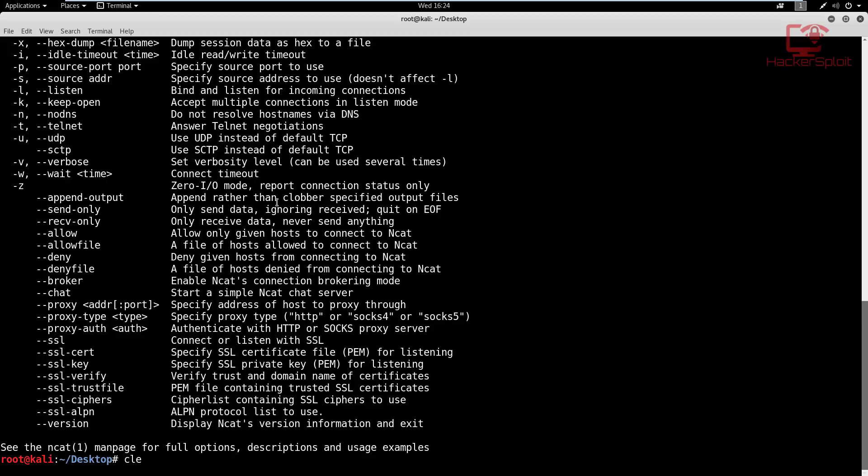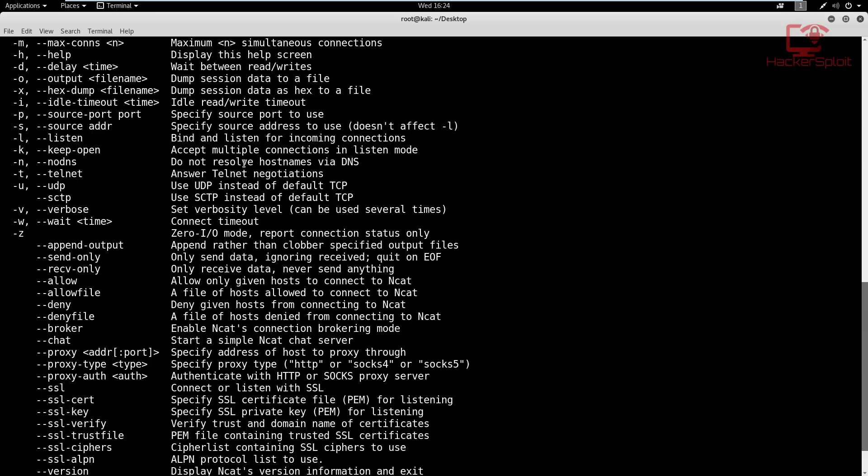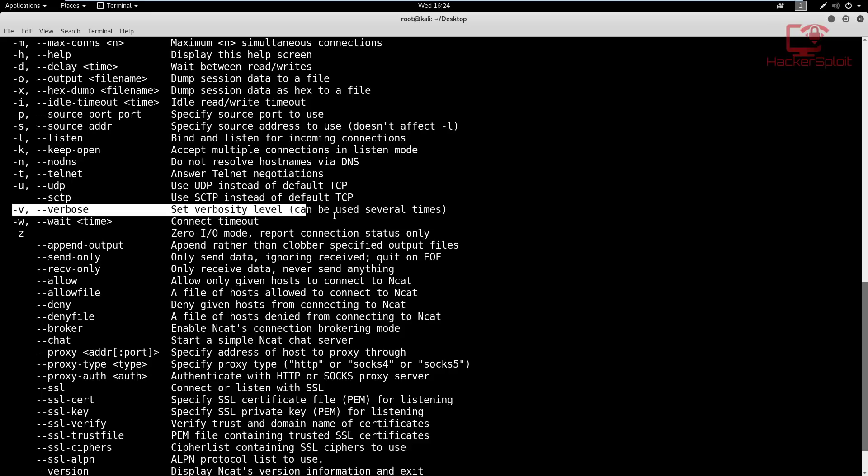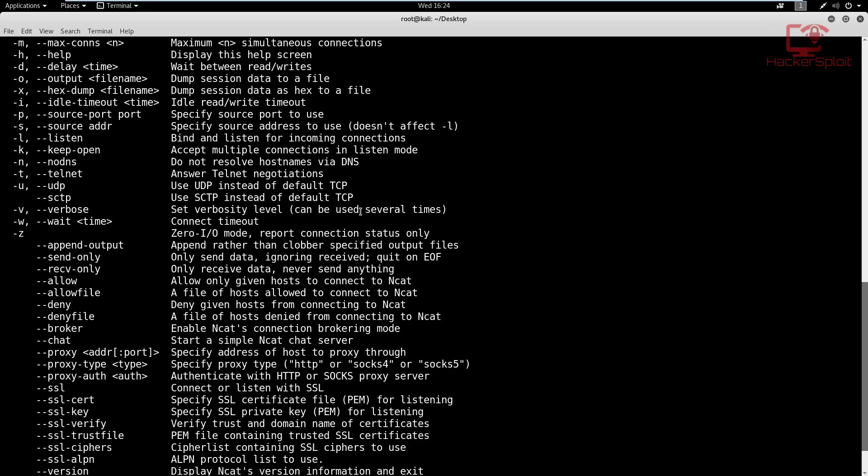Alright, so what I'm going to do is the syntax that we're going to be using is the -nv syntax, which essentially relates to or uses the verbose as you can see. So this essentially prints out all data that is going to be sent and will be sent back to us. So it displays any data that occurs during the scan and the connection.